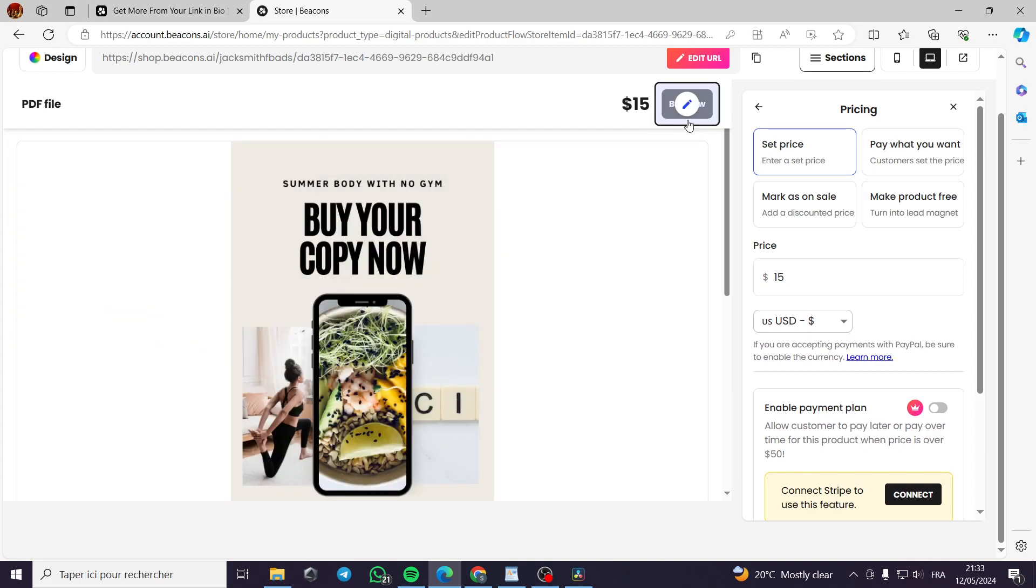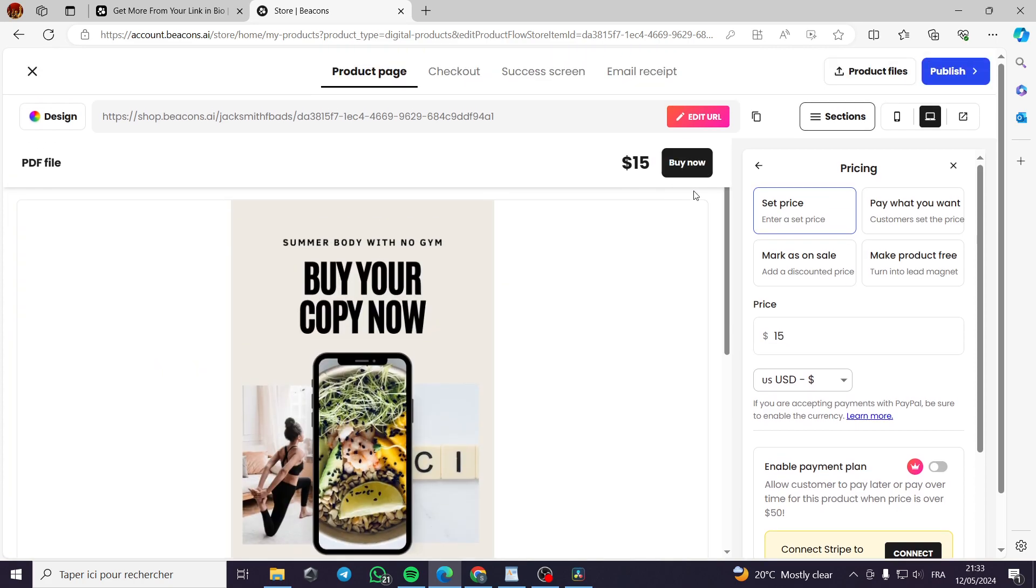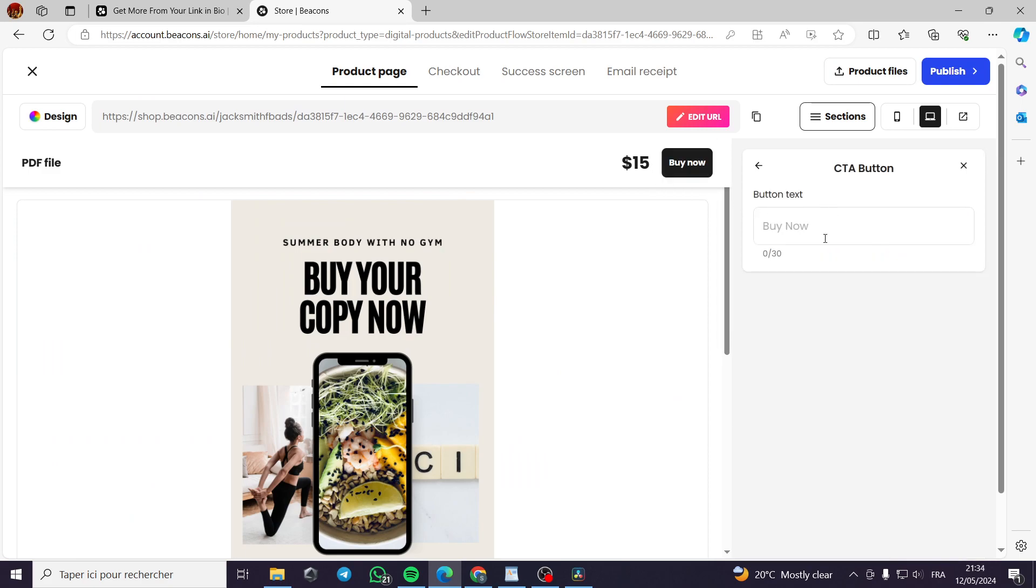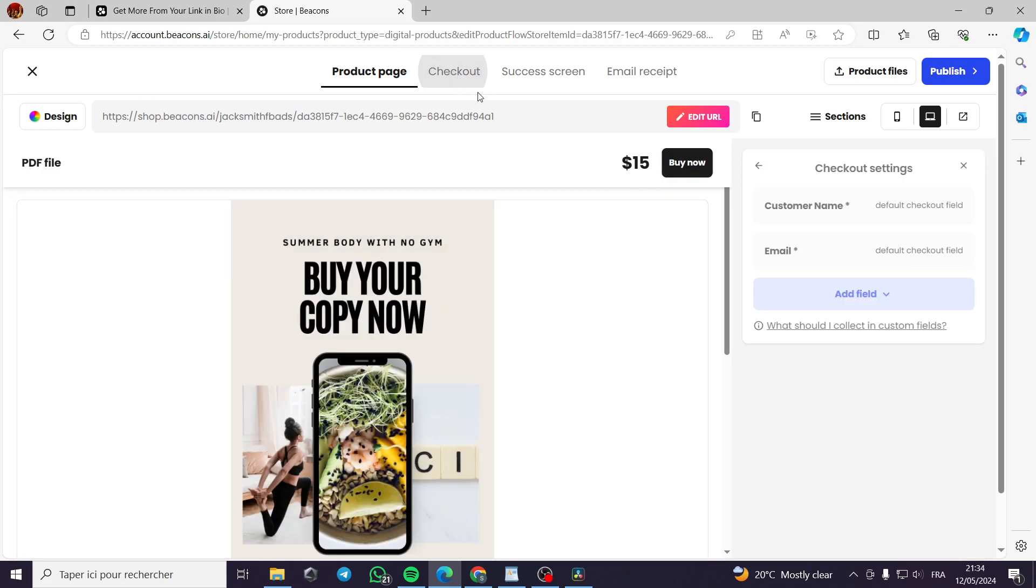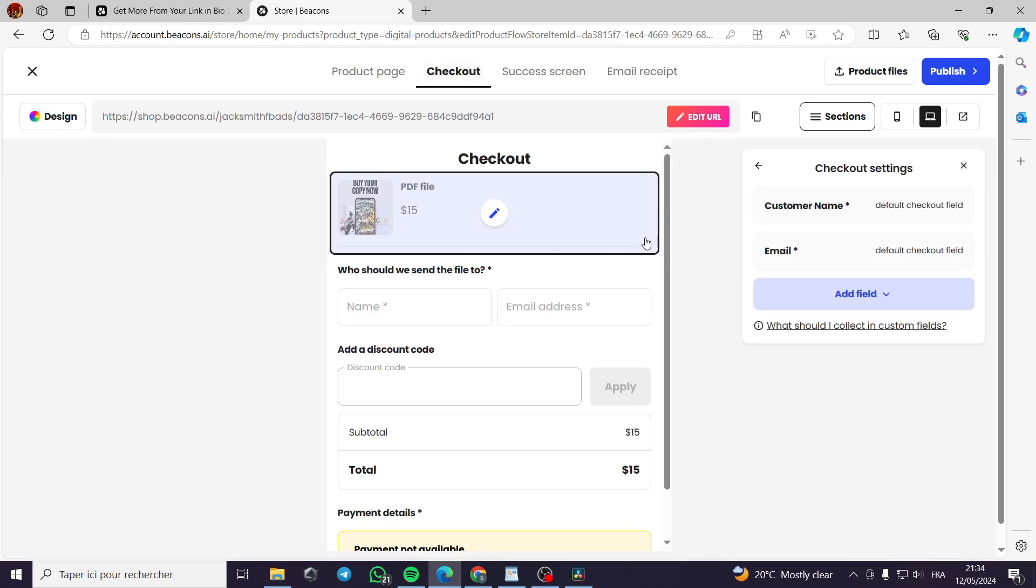Now we have here the buy now button. We can modify it as much as we want. Now let's go to the checkout option or the checkout page.